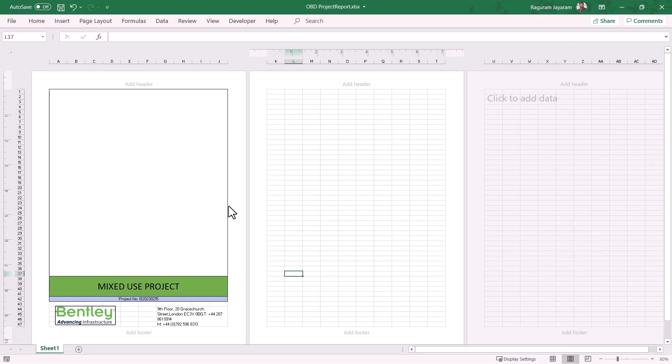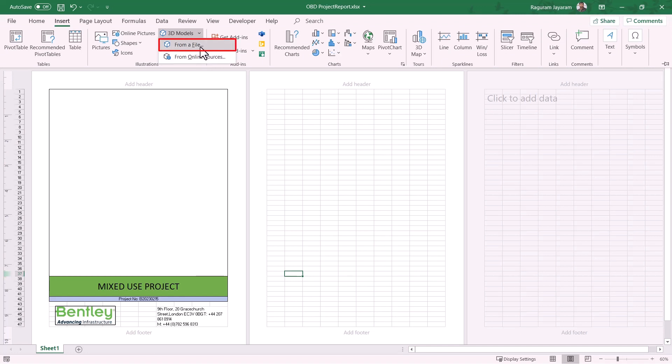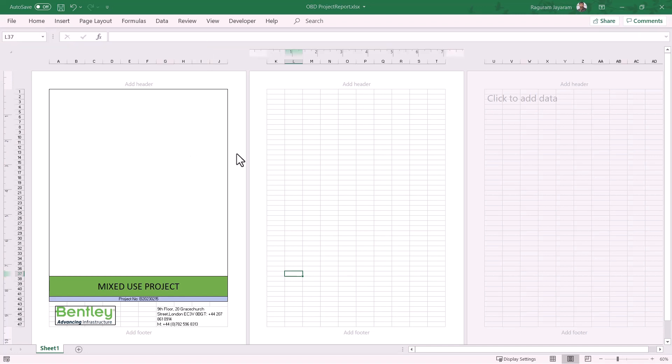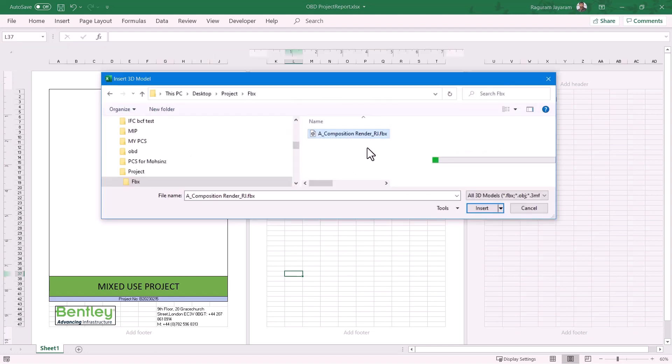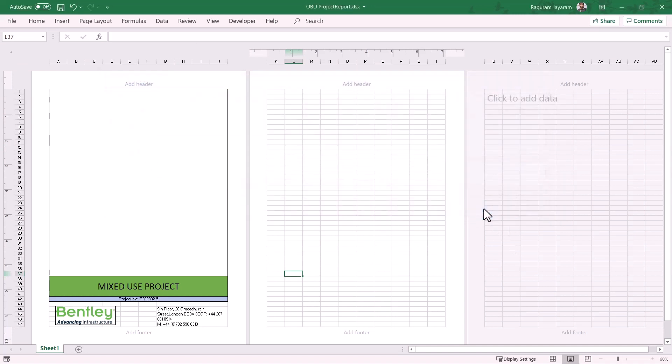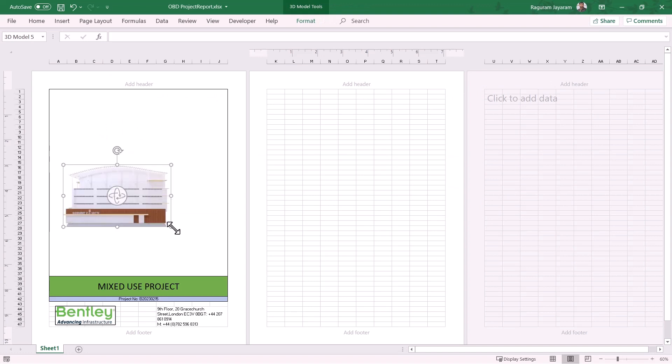Launching Excel spreadsheet, I have a spreadsheet here which is formatted for the project report and the same process. Choose Insert and we choose here From File. We browse the location where the FBX file is available and we select and hit Insert button. Notice here the 3D model is inserted in Excel spreadsheets as well.